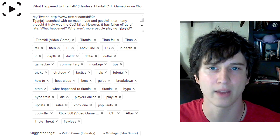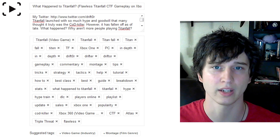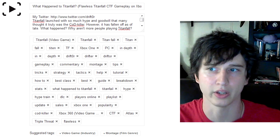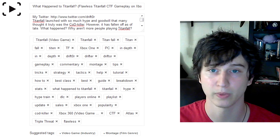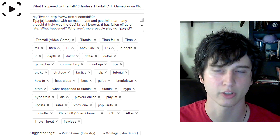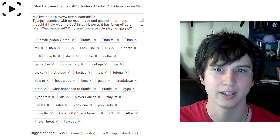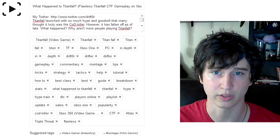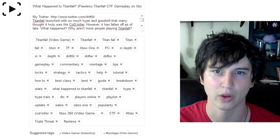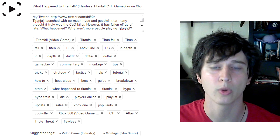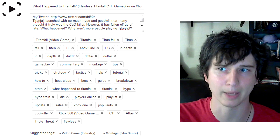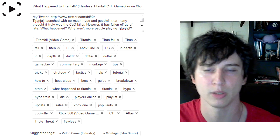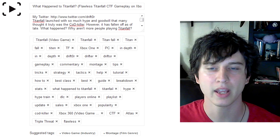In the description I have 'Titanfall video game' — YouTube does this thing where they have the game and then in parentheses 'video game.' I have Titanfall, Titan Spacefall, Titan, Fall, Titanfall spelled wrong, TF, Xbox One, and PC. 'In-depth' is my series so it cross-links with those. Then I have my name, the gameplay, commentary, montage, tips, tricks, strategy — all these sorts of things. What I'm trying to do is make sure this video shows up in suggested videos when people are looking at other stuff, so I'm adding in stuff from the title: What Happened to Titanfall, Titan Fail, Hype, Hype Train, Downloadable Content, Players Online, Playlist — because I know people are searching 'Titanfall Playlist' and 'Titanfall Players Online.'